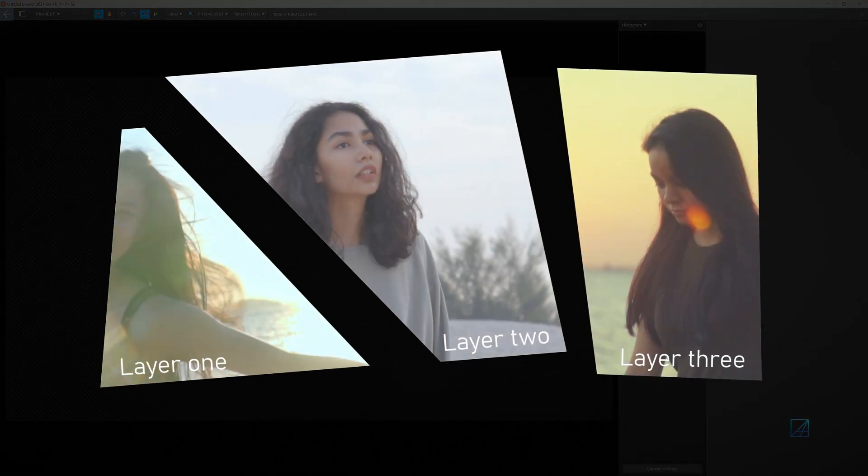Once done, you can start designing the screen. Each screen represents one video, meaning one screen, one layer.